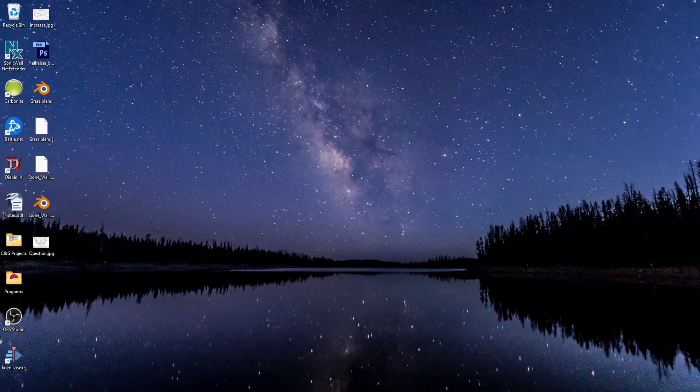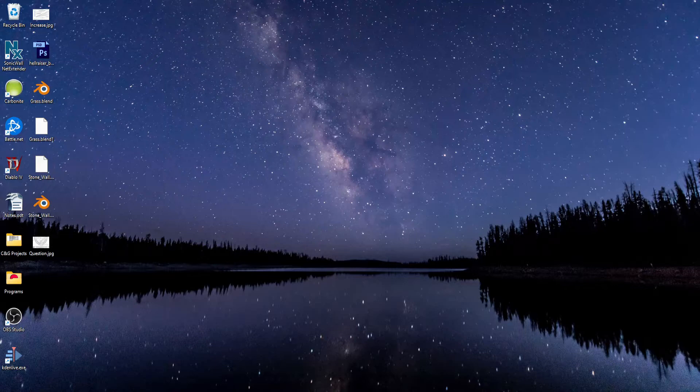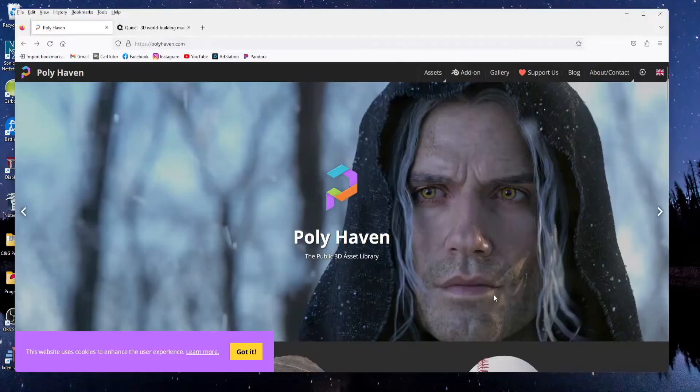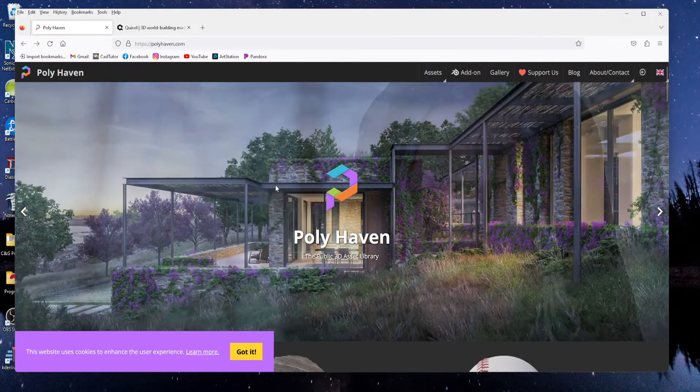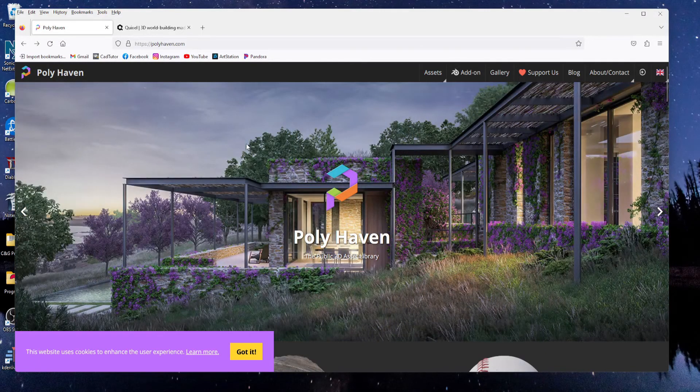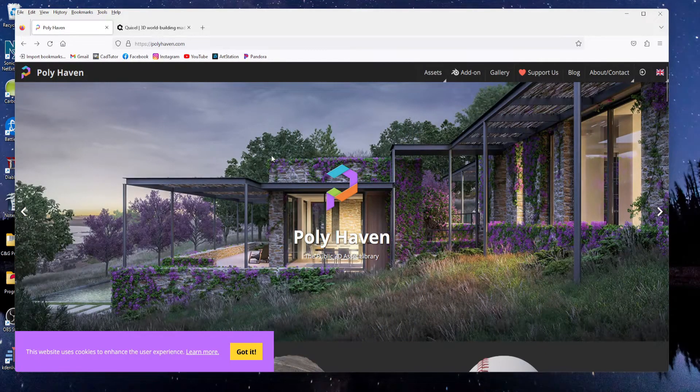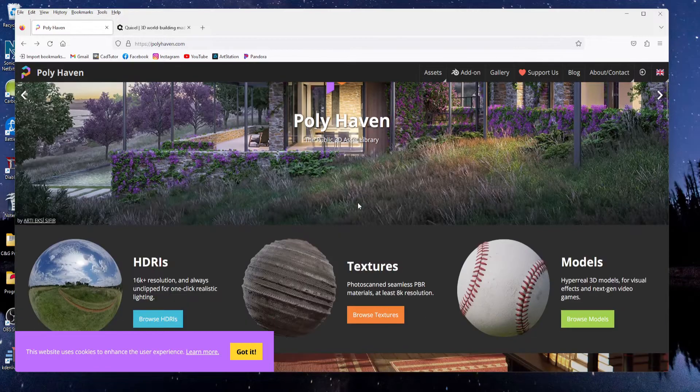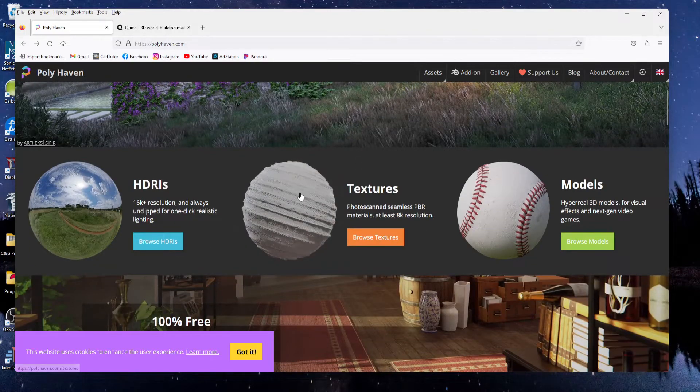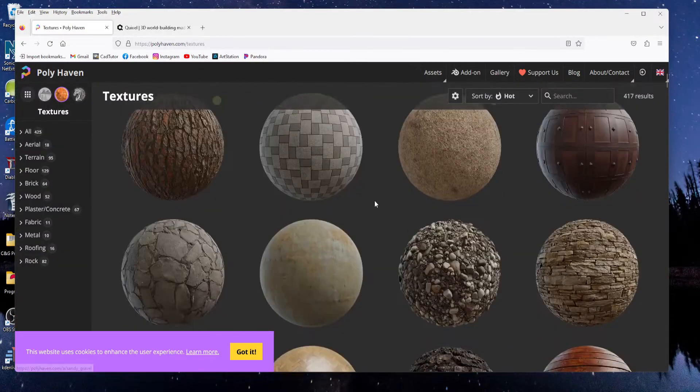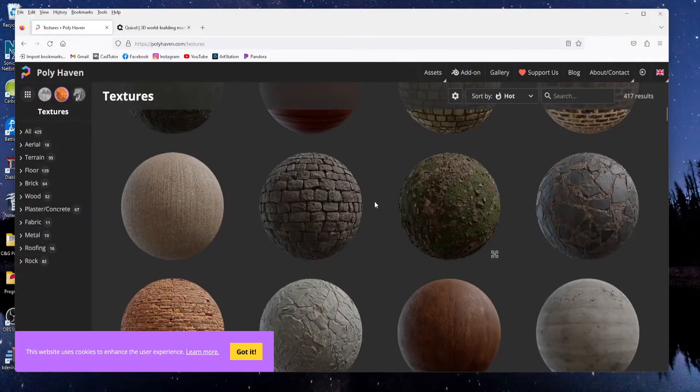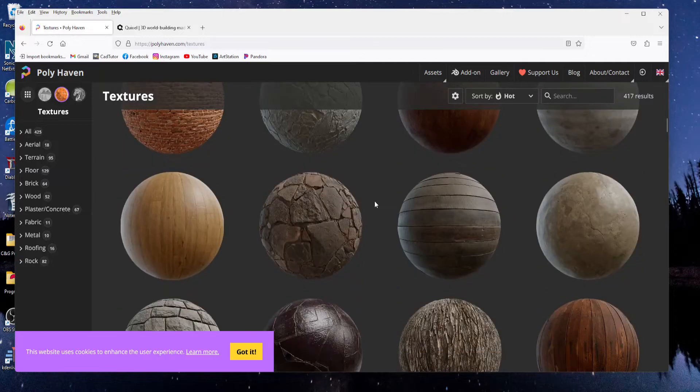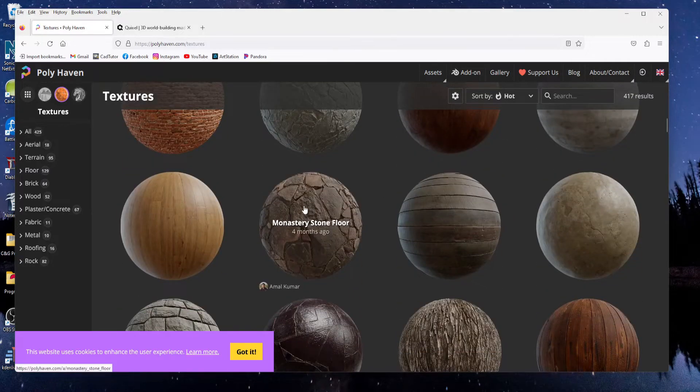So to get started the first thing you need are some texture maps. And a great place to find some is polyhaven.com. You don't need an account or a paid subscription or anything like that. Just go to the site, browse through their library and find some textures you like.